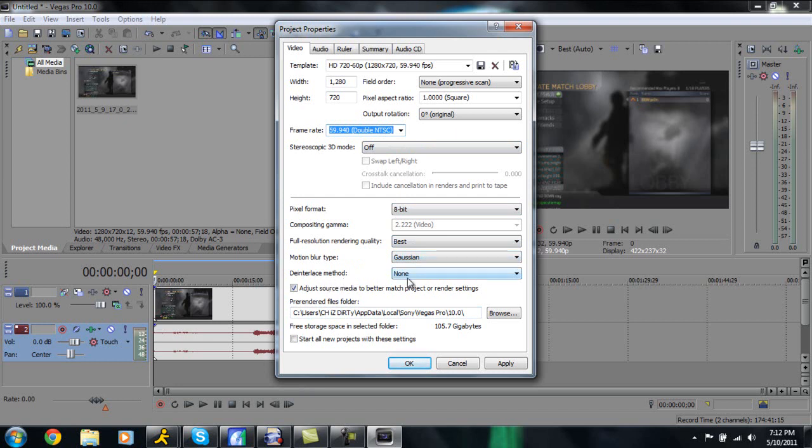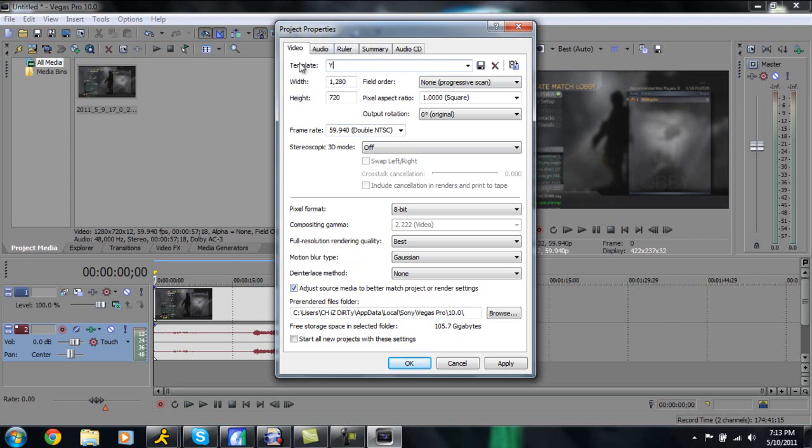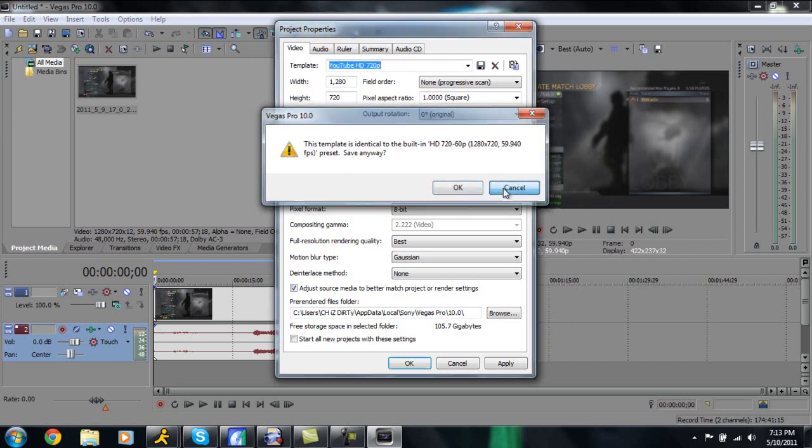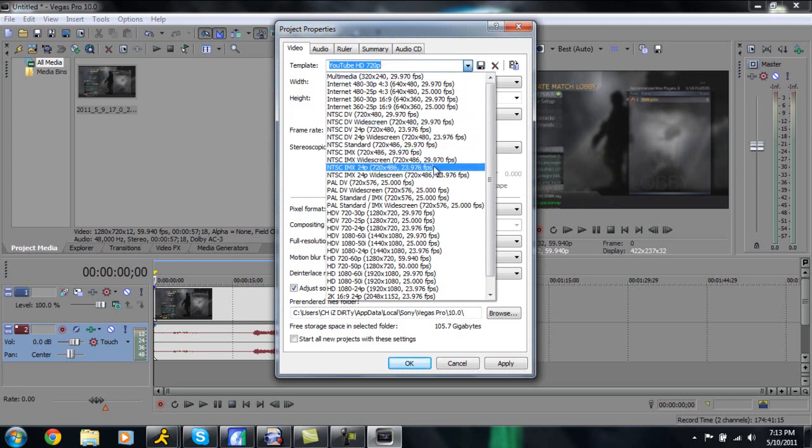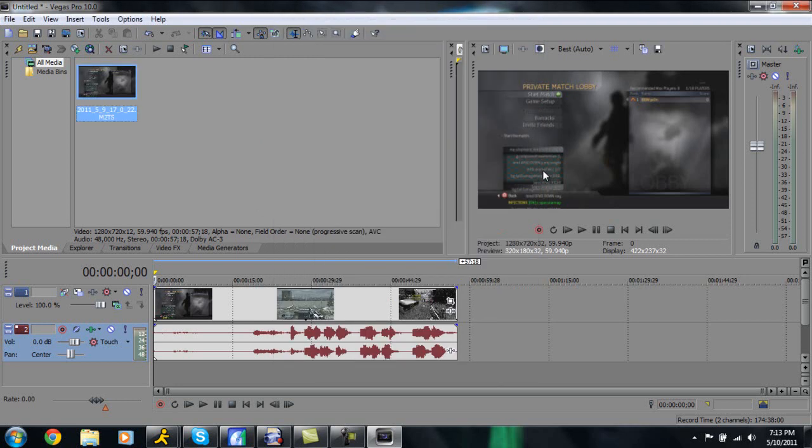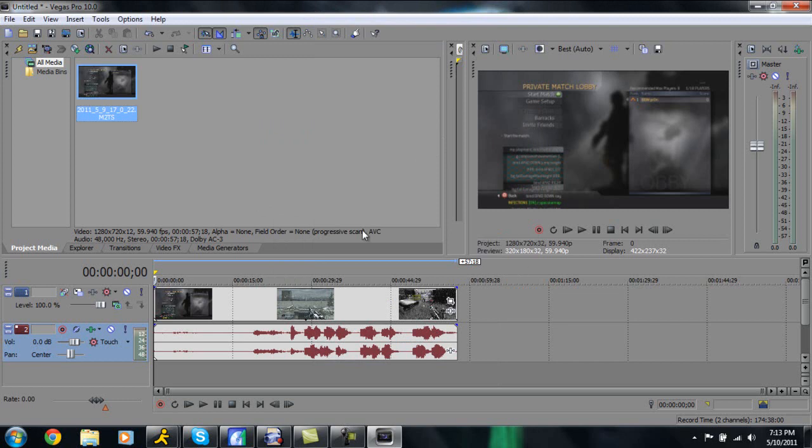So make sure stereoscopic 3D mode is off, pixel format 8 bit, full resolution render quality best of course. Your motion type is going to be Gaussian, your deinterlace method will be none. Make sure you have adjust source media to better match the project or random settings checked and you're pretty much good to go. To do this to actually save your own template just name this whatever, I'll name this maybe YouTube HD 720p or something like that and you'll click this save template. So actually I already have this saved so I'm not going to overwrite it. So I'm just going to click cancel but when you do that you save it, you always go down this drop down menu and select it there. So once you have that just go in and click OK and that's going to apply it to your actual project.